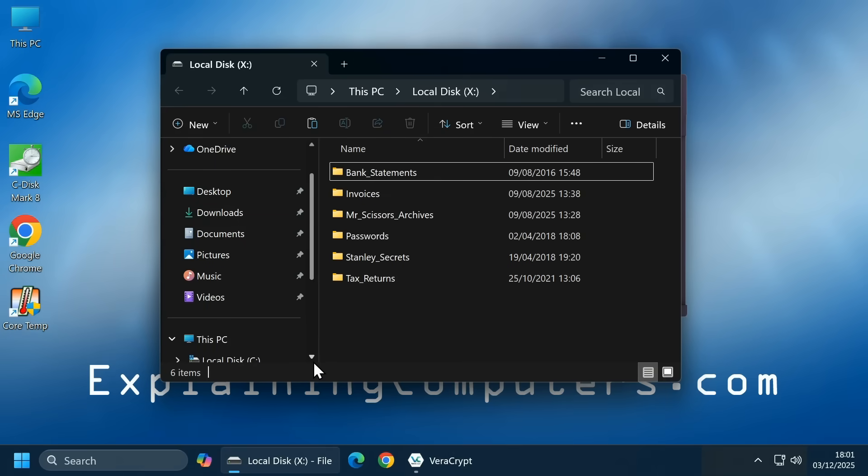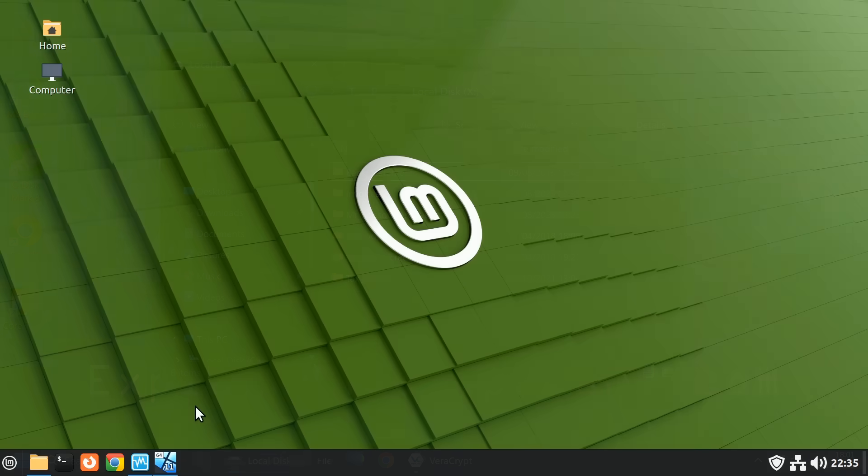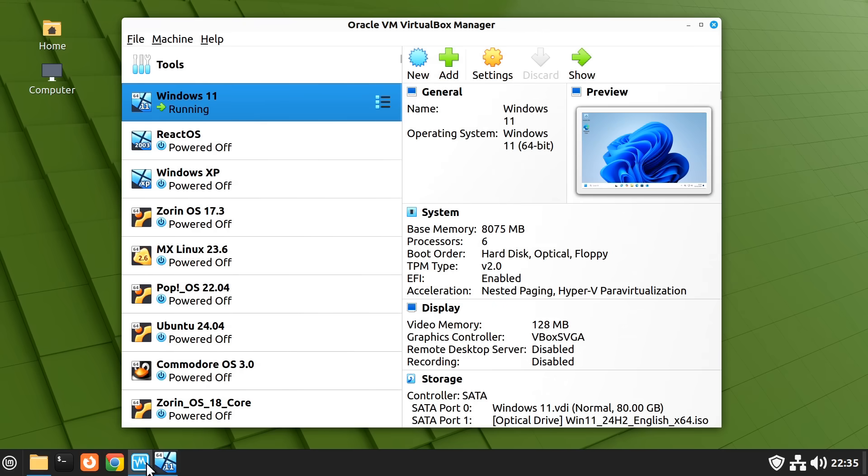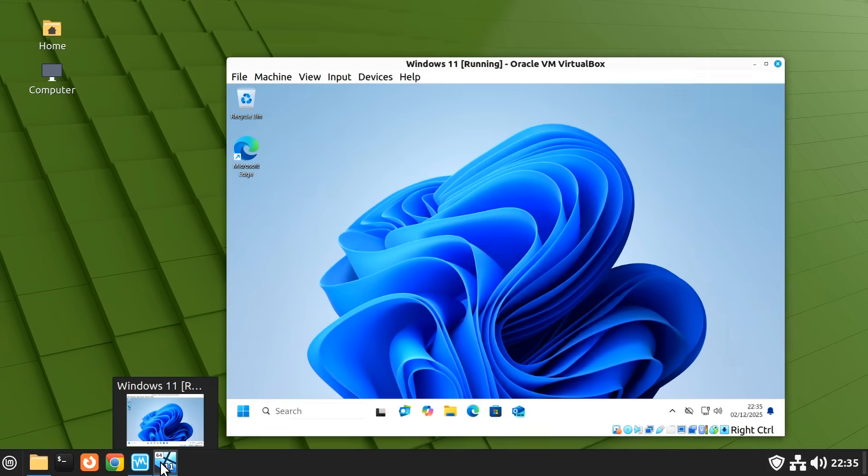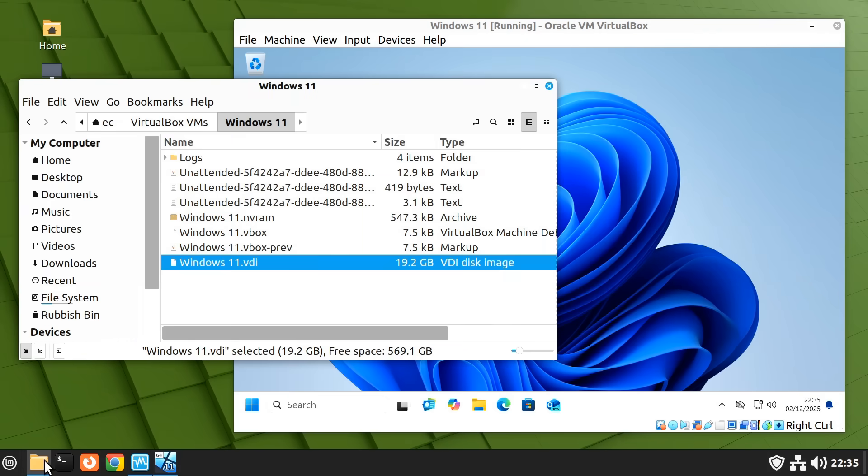As yet another example, when virtual machines are created using software such as VirtualBox, their storage volumes are based on single files stored in another volume. And so, for example, VirtualBox virtual machines like this one have a storage volume based on a VDI or virtual disk image file.